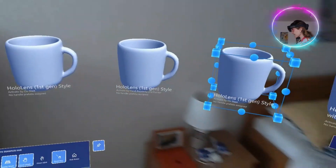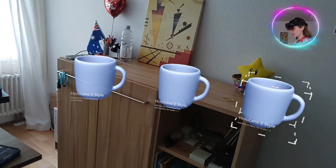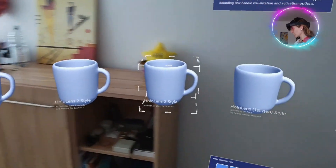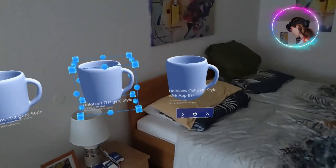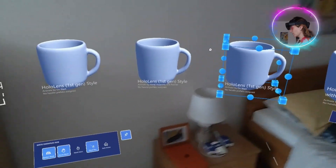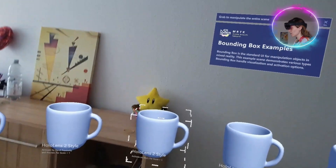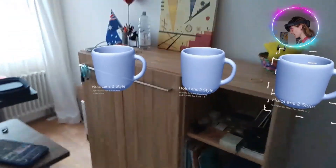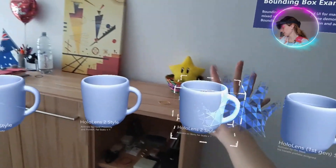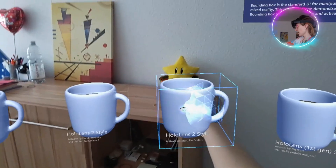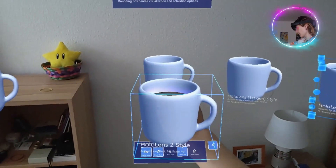So in this example, basically when you wear the HoloLens 2, you can grab an object, a hologram, and you can play around with it. You can scale it, you can rotate it, and you can move it. With the hand you grab it and you move it next to you.